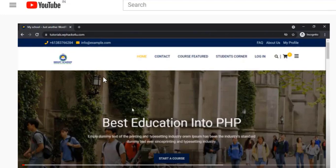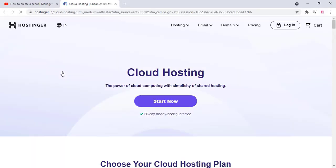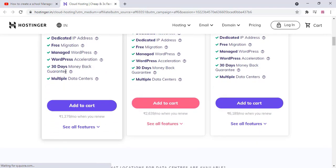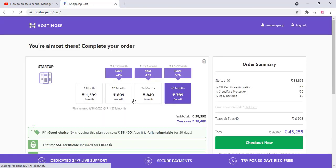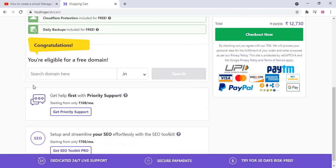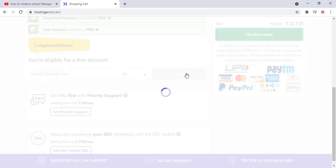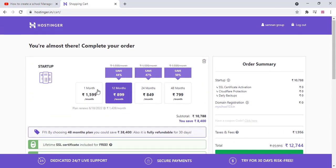First, buy a domain and hosting. You can check the link below this video and click there to buy a hosting plan — this is a cloud hosting plan, very powerful for this type of website. You can purchase cloud hosting and adjust the timeline to 12 months. Search for your domain, which is free when you choose the hosting plan.